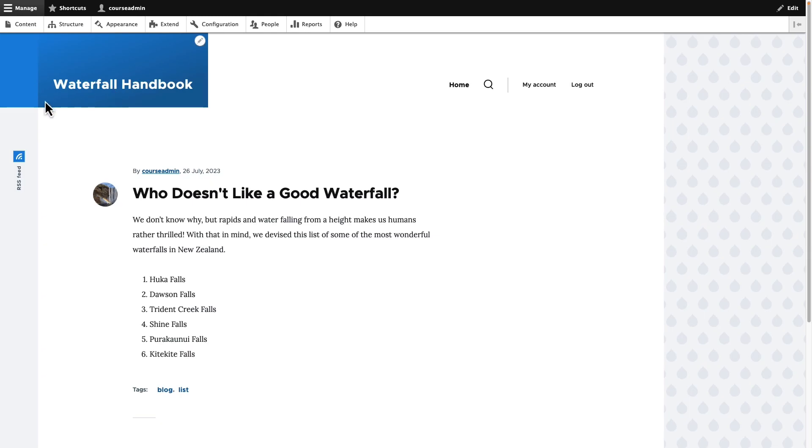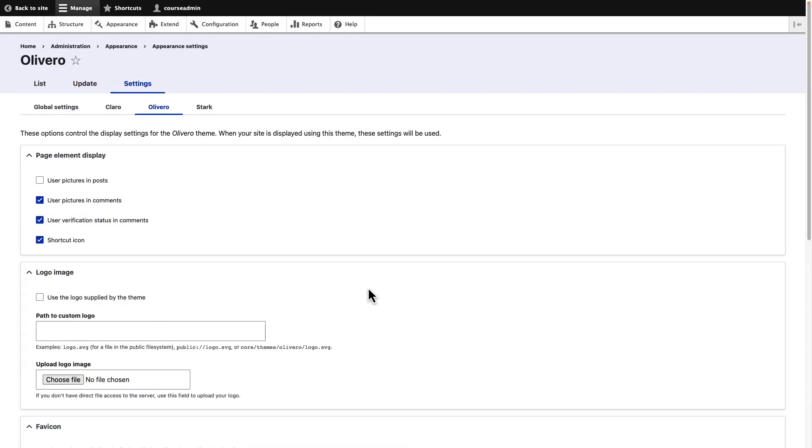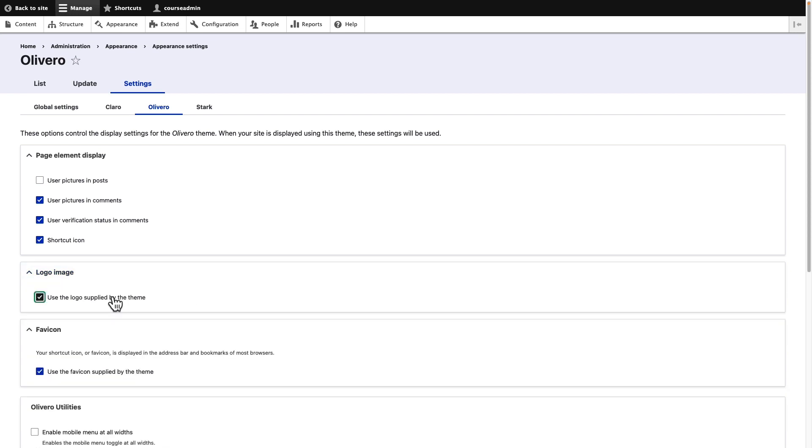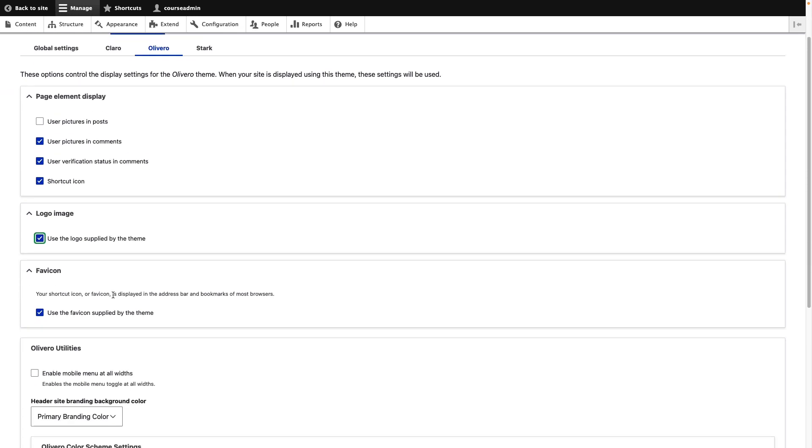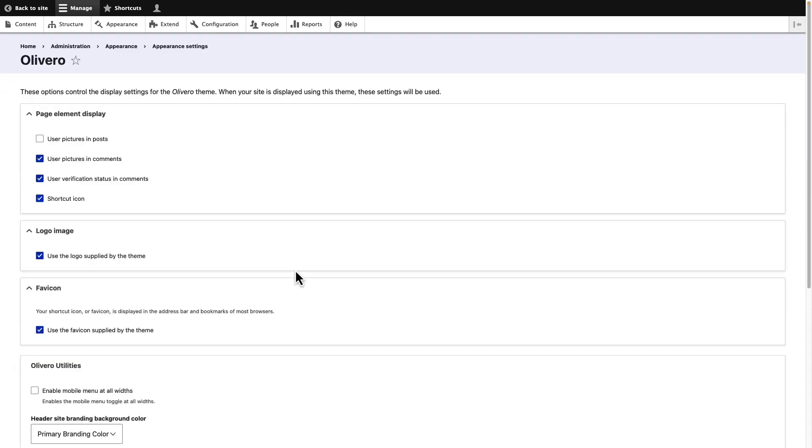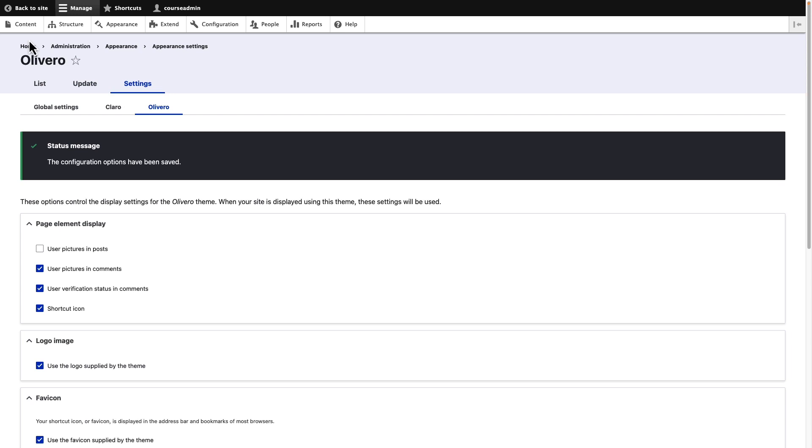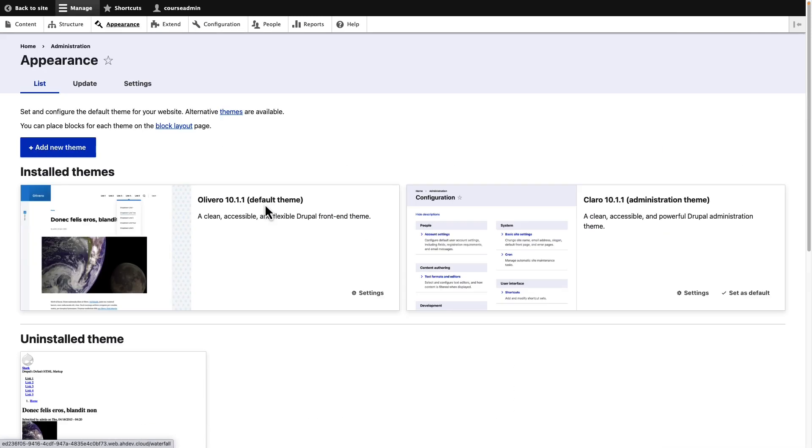If you want to bring it back again, click on appearance, then settings. This time, select the use the default logo option. Then click save. Go back to the home page and you will observe that the logo is back.